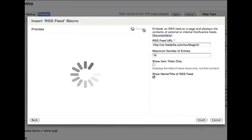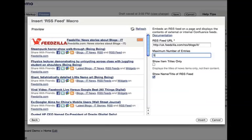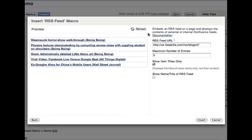Click refresh to see a preview of the feed. You can now customize your macro until you're happy, and then click insert.